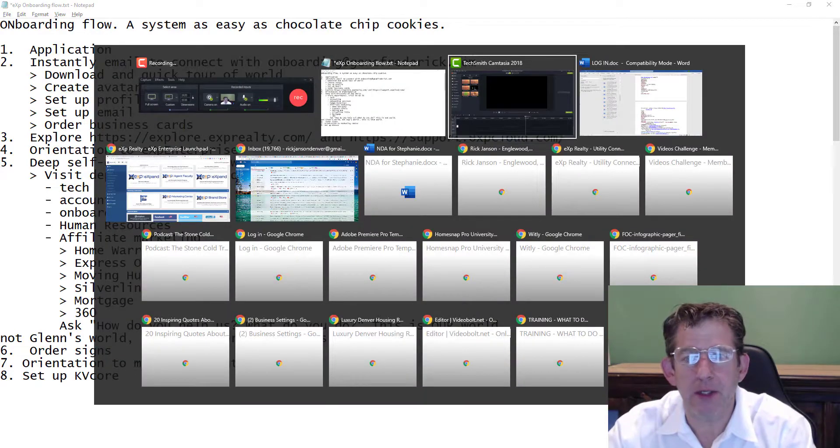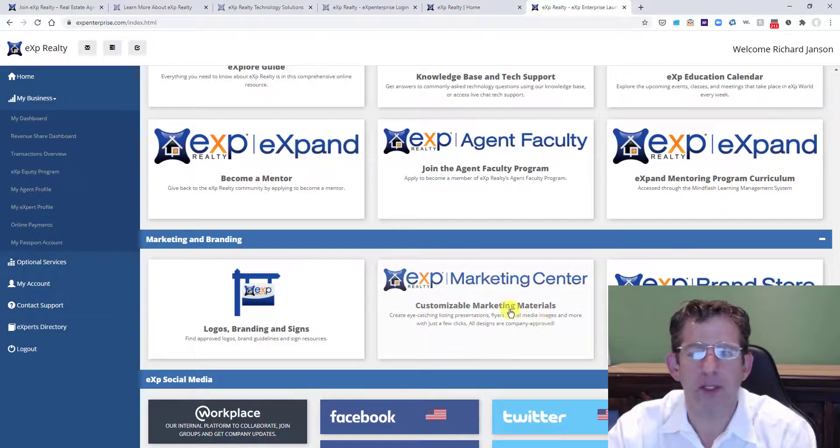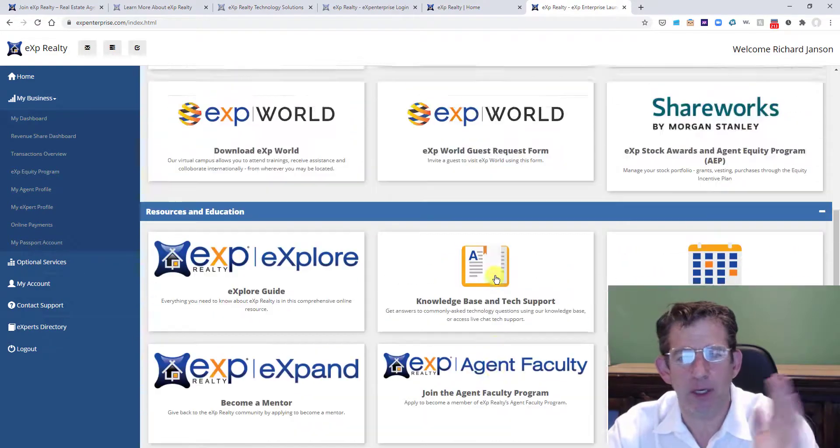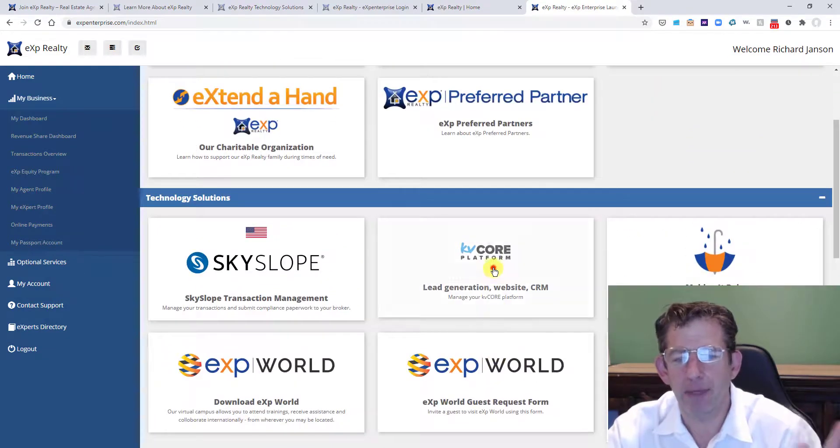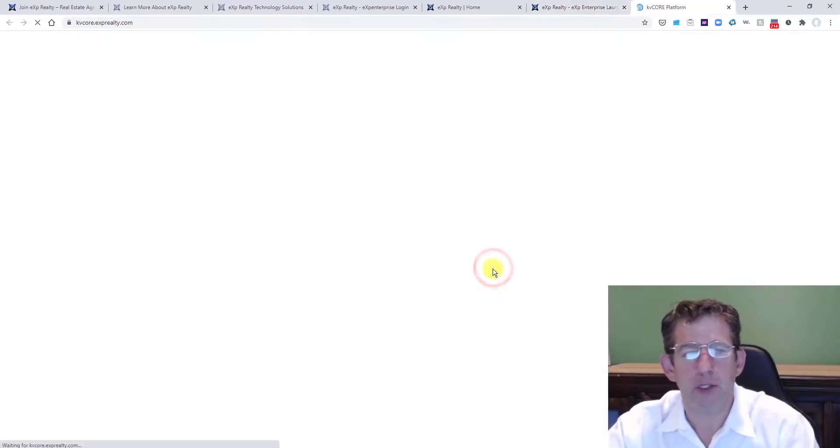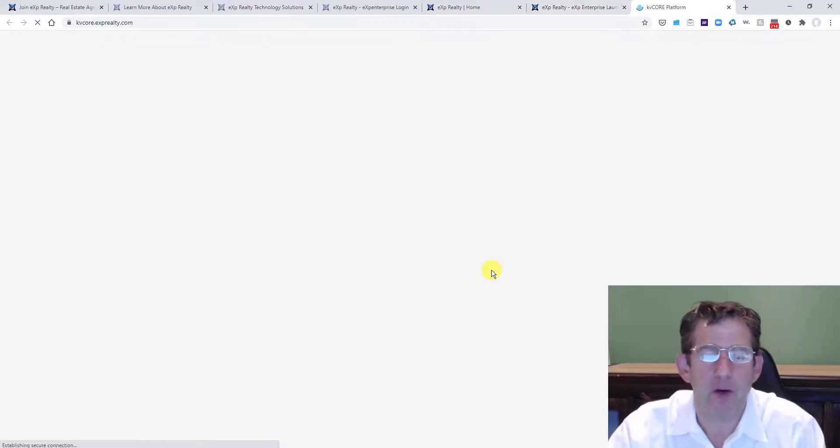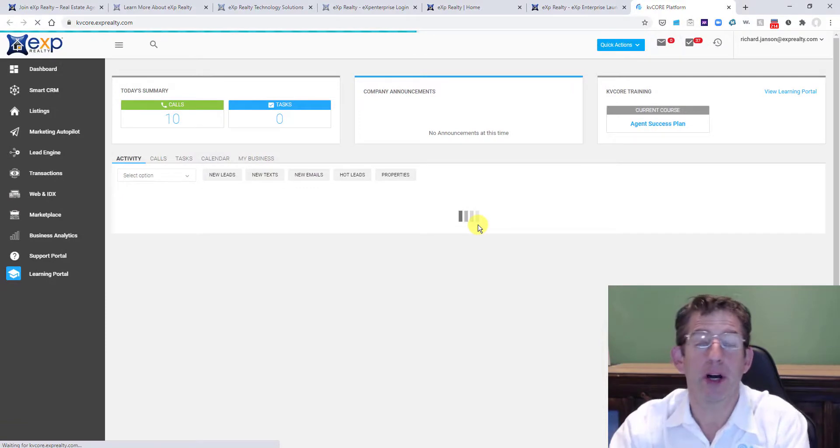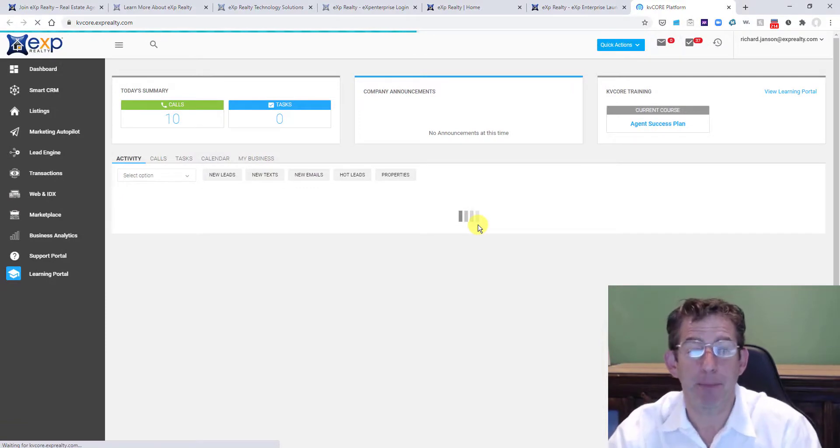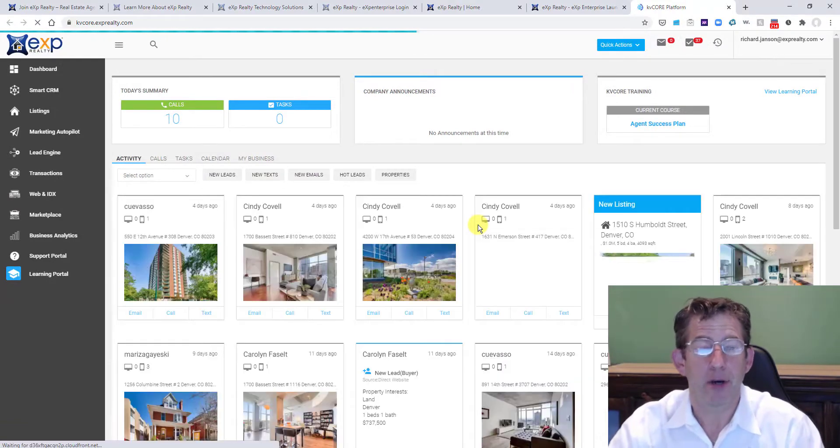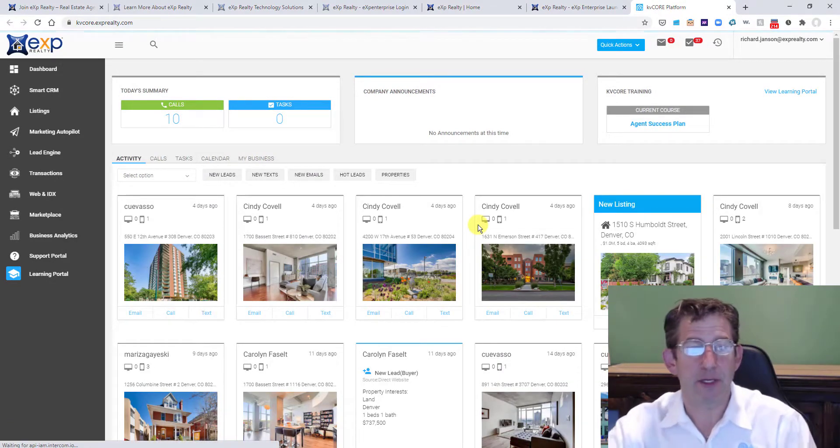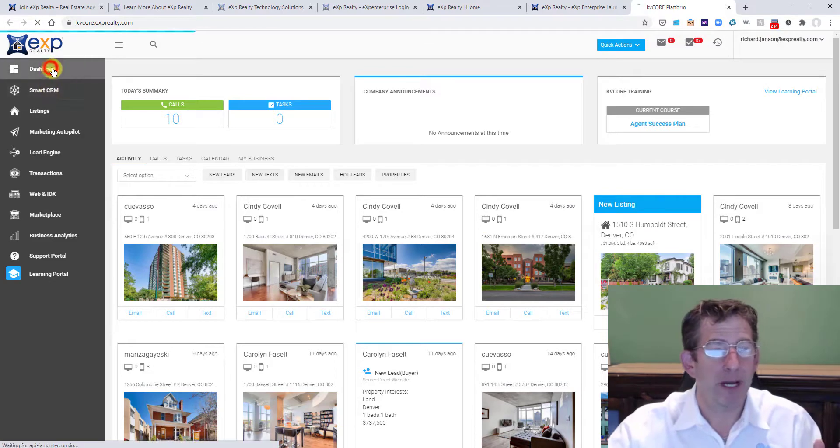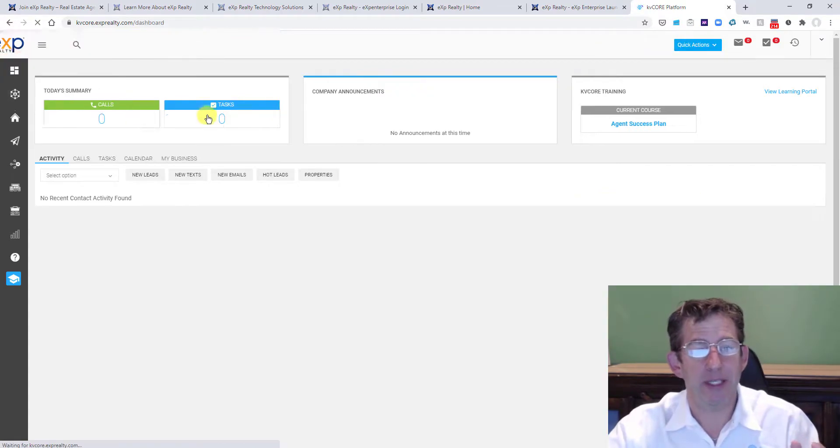So what we're going to do is we're going to go into eXp Enterprise. This is your tech hub. Launch right into KV Core out of there. Now it's going to log you in automatically via your passport, okay? So what this does for you is really quite fantastic.